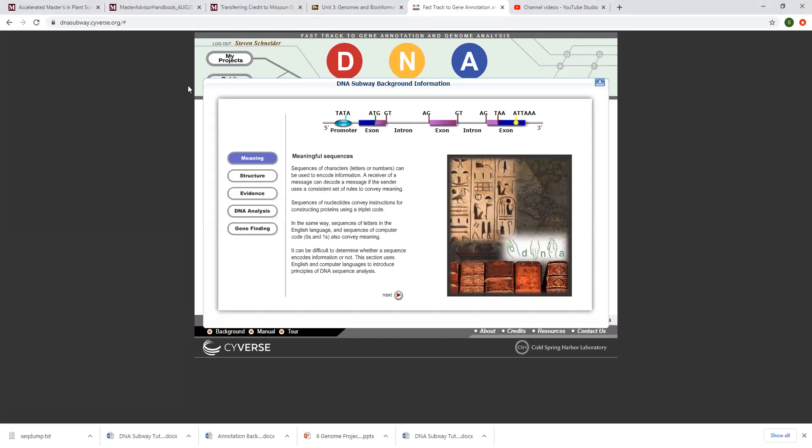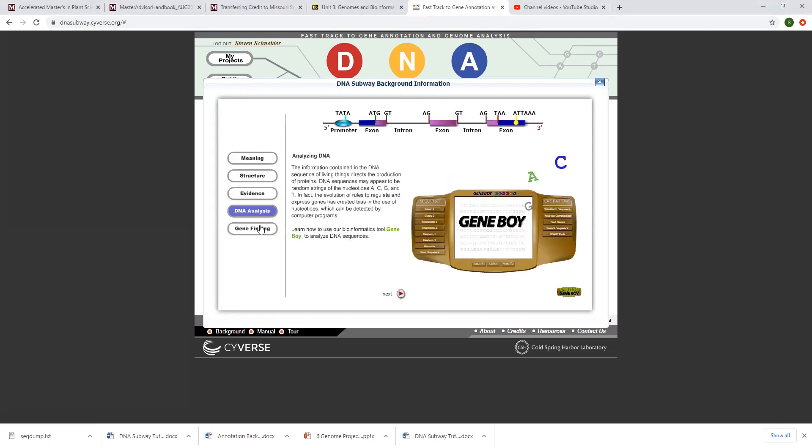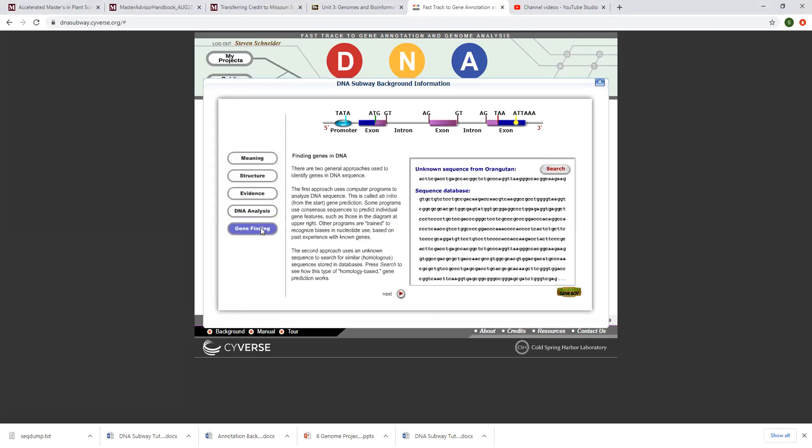Okay, so once you get Adobe Flash downloaded, you come to this screen and there's a total lesson for what I'd like you to do. It should be about 45 to 55 minutes. You're going to do meaning, DNA analysis, and then gene finding.